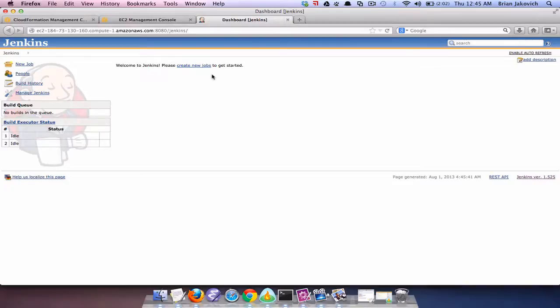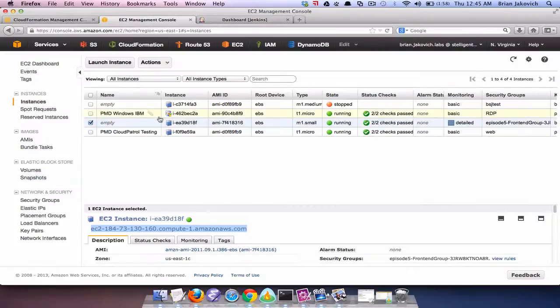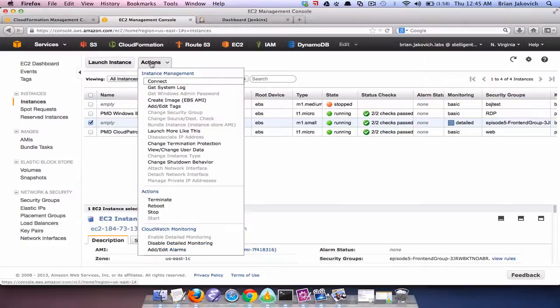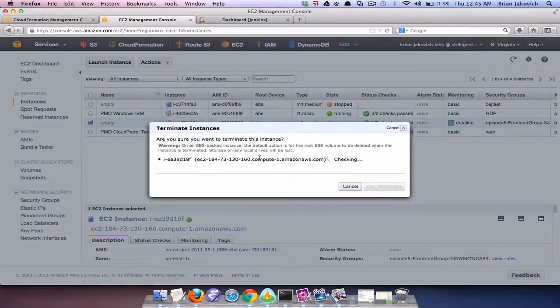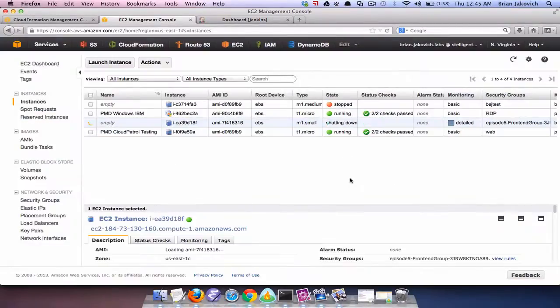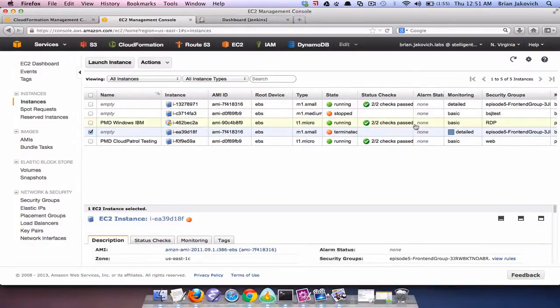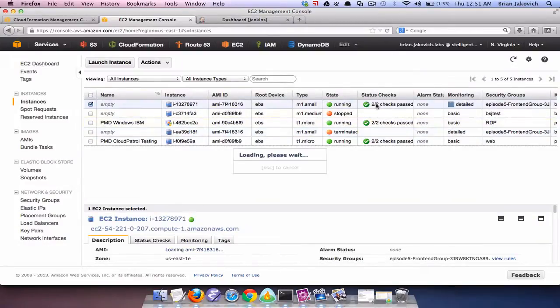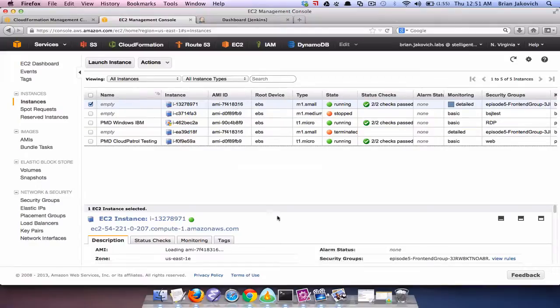So now let's delete the instance and see what happens. And there we go we have a new autoscaling instance right up and available.